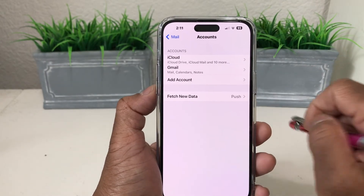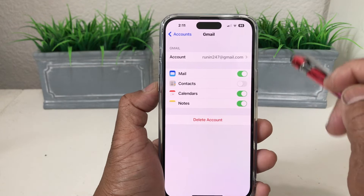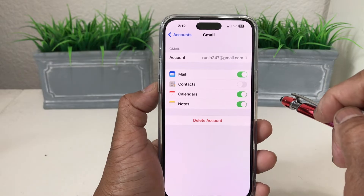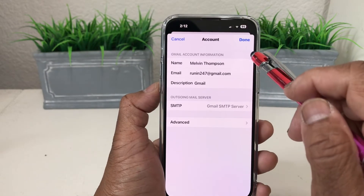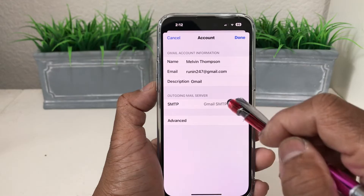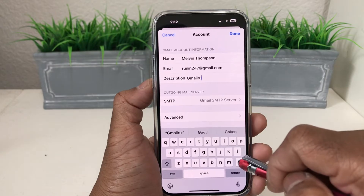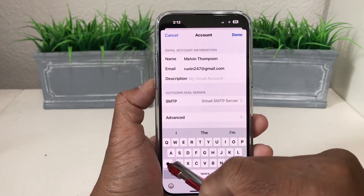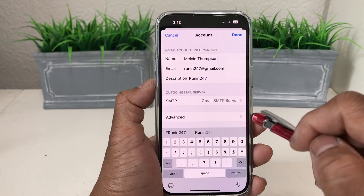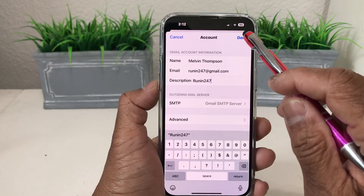It now shows Gmail in the accounts list. We want to go back in and put a name on the account, in case you have multiple accounts. Down here where it says Description — it says Gmail — we're going to change that to Running 247. A little later in the video you'll see exactly why: if you have multiple email accounts, you can tell which one is which. Hit Done.